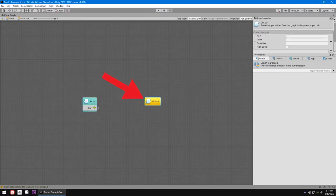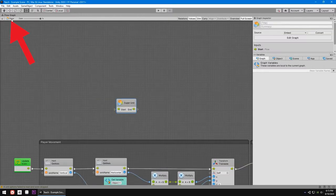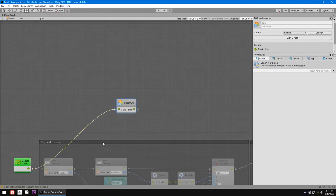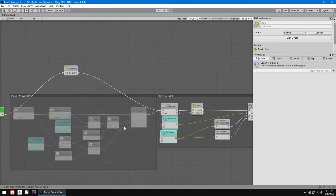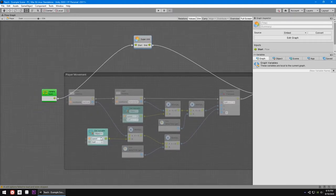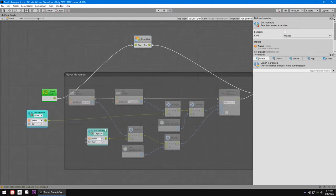Do the same for control output and name it 'end'. Now go back to the player script and you will see a flow — you can just connect your update here and then connect it to the super unit, which is awesome.